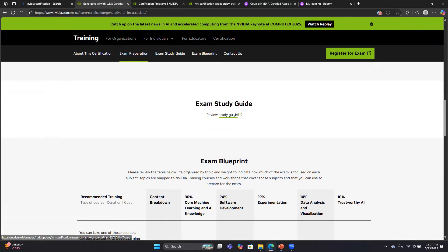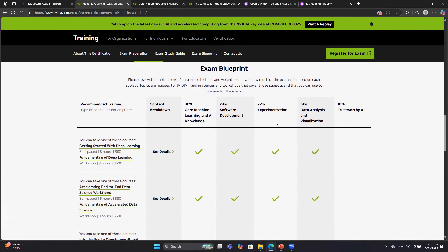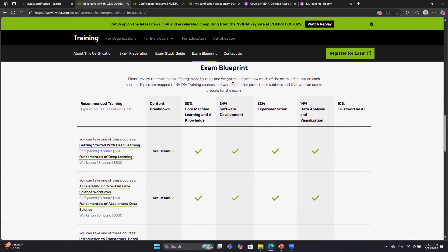There is an exam study guide, which I am going to click over to take a look at now. But before we get there, let's talk about the exam blueprint.